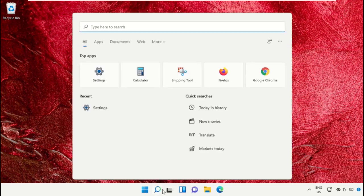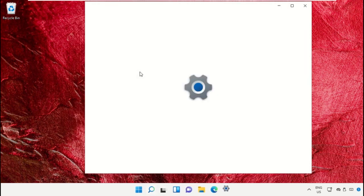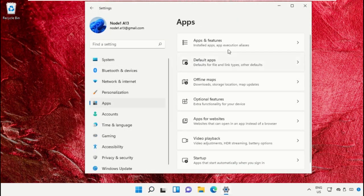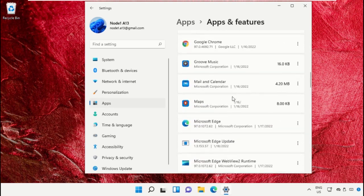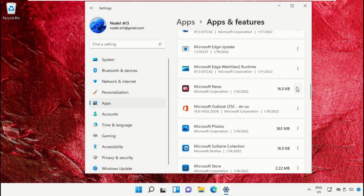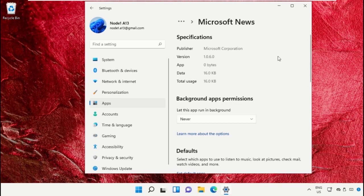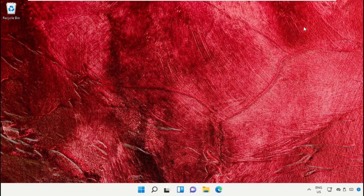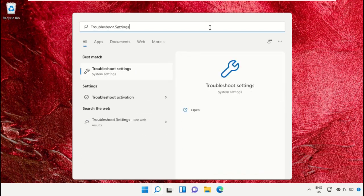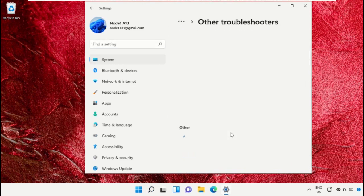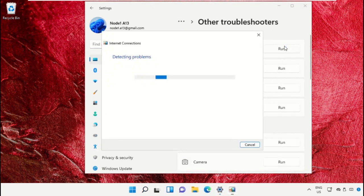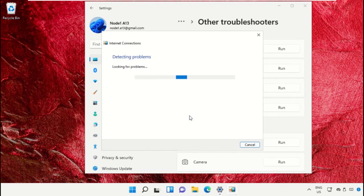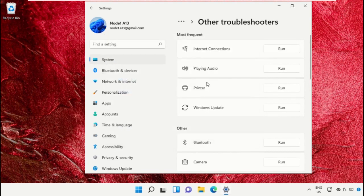After that, open Settings and click here to open it. Select Other Troubleshooters and click Run from Internet Connections to troubleshoot or detect the problems. Once done, close this window.